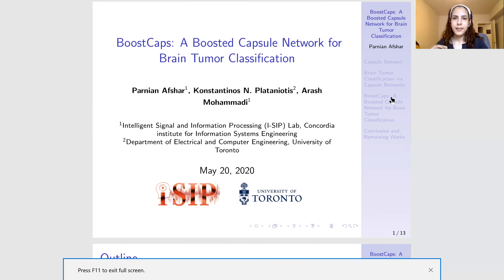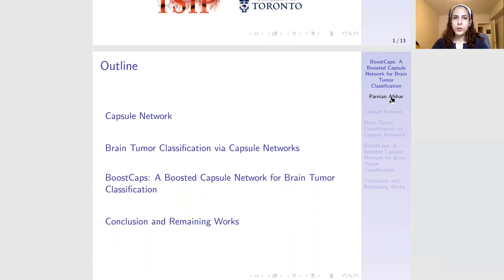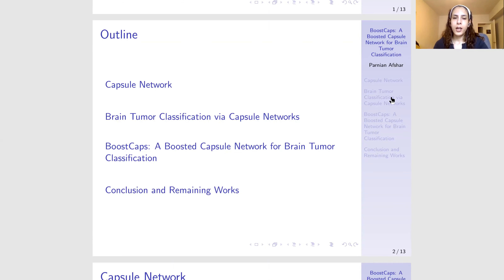We have done this study with our collaborator from University of Toronto. First, I'm going to briefly introduce capsule networks, which form the basis of our study. I will introduce our previous studies on brain tumor type classification via capsule networks. Then I will move on to the main goal of this presentation, which is BoostCaps. Finally, I will conclude this presentation and give you the remaining studies.